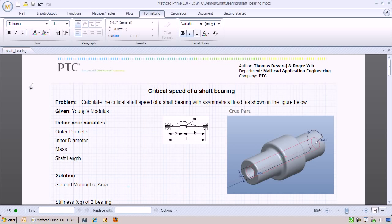Suppose you are an engineer working on the design of a shaft bearing. You know that shaft bearings have a critical speed at which the deflection increases dramatically and begins to whirl. You want to ensure that given the specification of the machinery, the shaft bearing will be able to support the operating frequencies of the machinery.